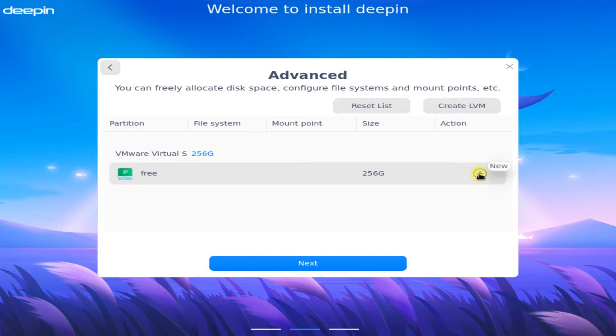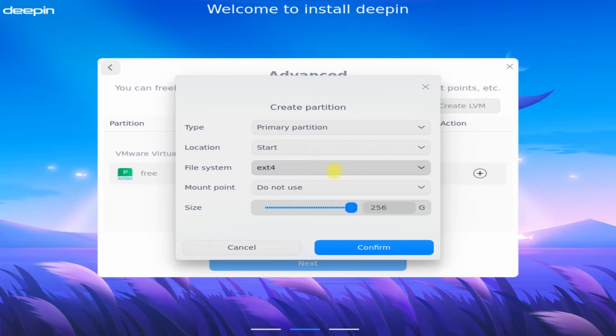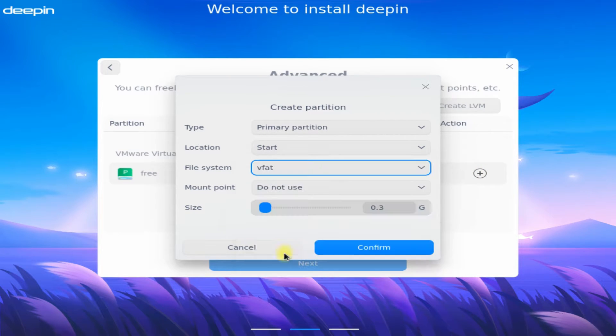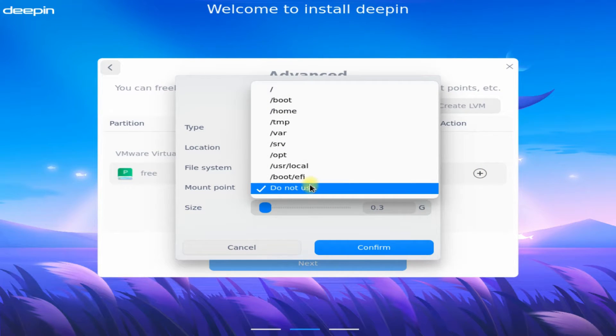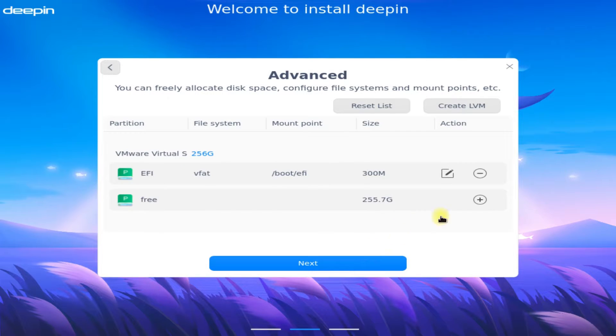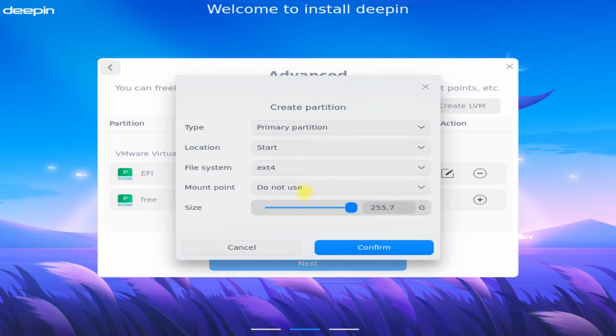Let's format it and start creating the partitions. Follow the on-screen instructions to do so. We are booting in UEFI mode, and the current set of partitions may not work for BIOS mode.